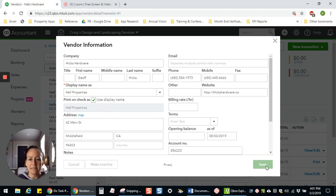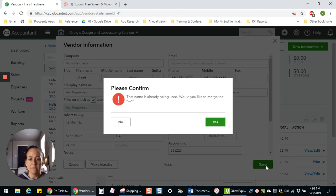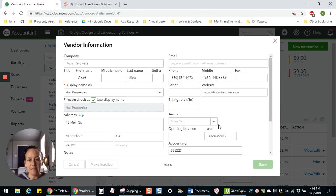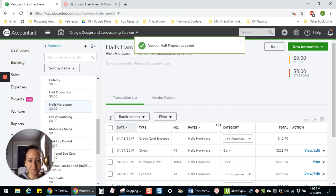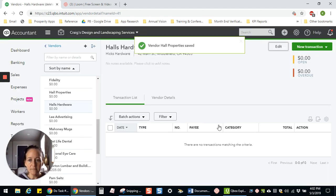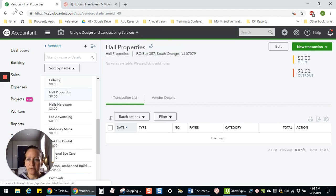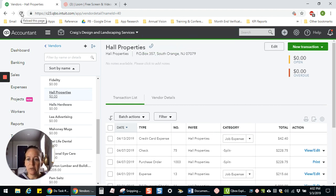And then I'm going to save the record and it's going to tell me that name is already being used. Do you want to merge the two? And I'm going to say yes. And then I'm going to refresh my screen.